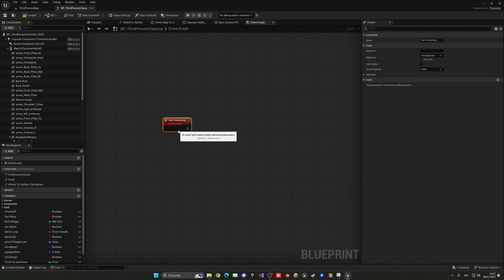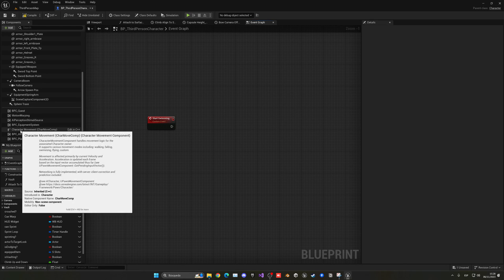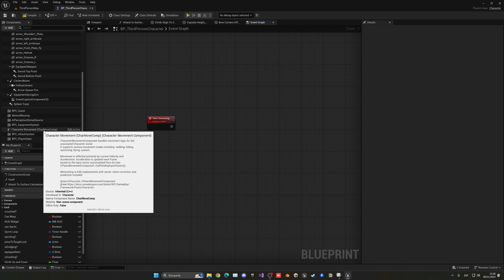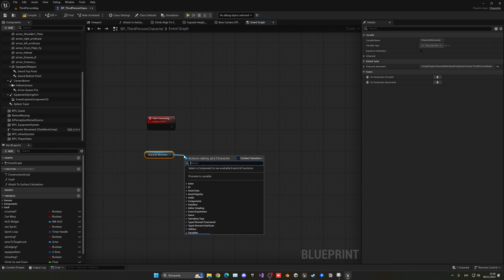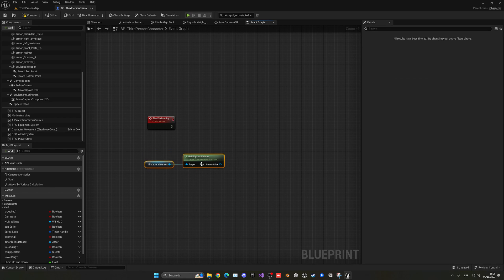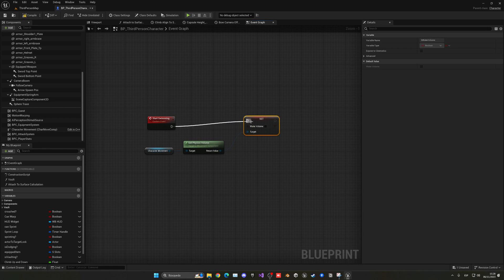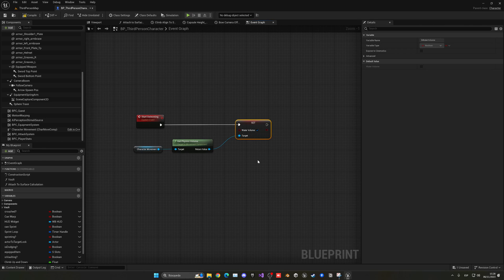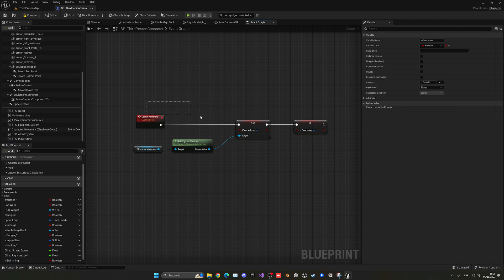In order to set up our character swimming system, we are going to take advantage of the characteristics that the Character Movement Component from Unreal Engine has. We can drag our Character Movement Component, then use the built-in 'Get Physics Volume' and set it to 'Set Water Volume'. This will mean that we enter swimming mode. Then we create our own variable called 'Is Swimming' and set it to true.